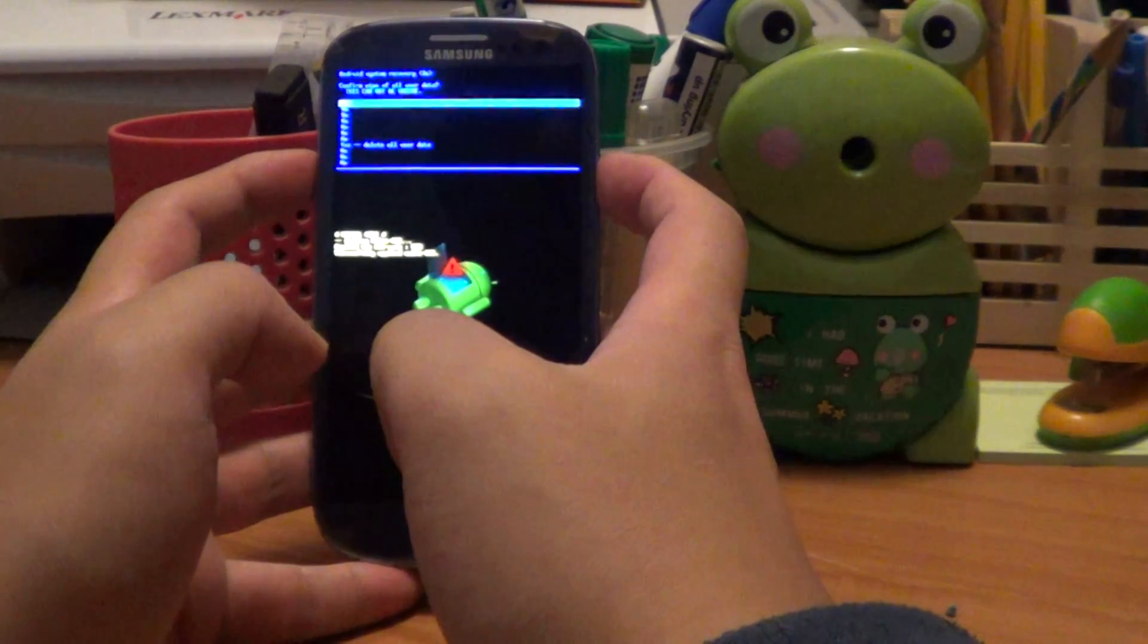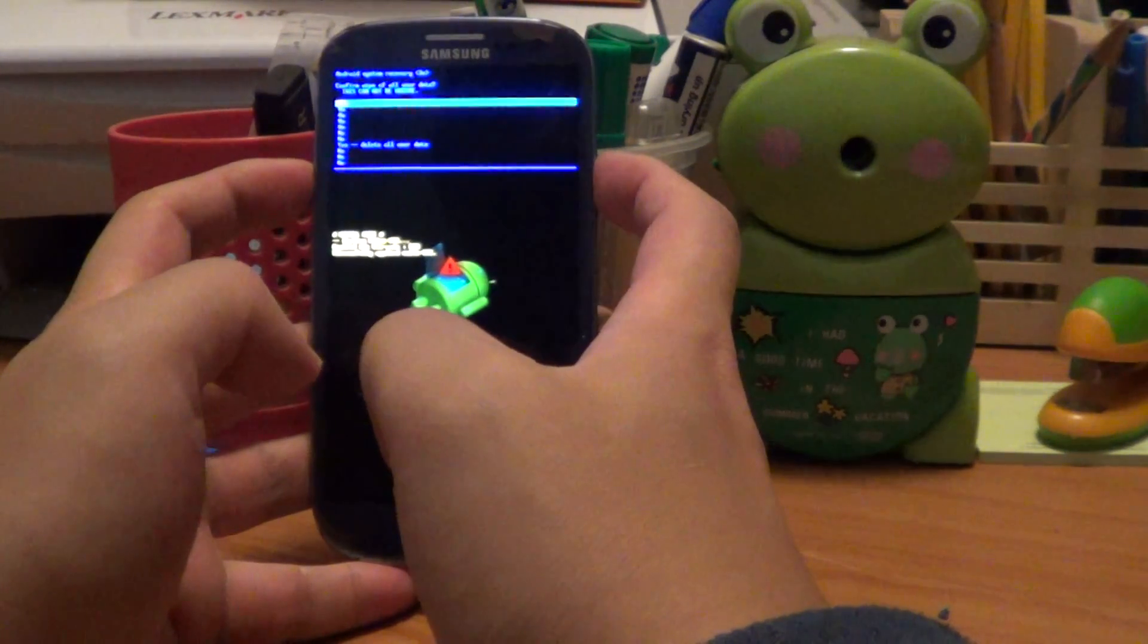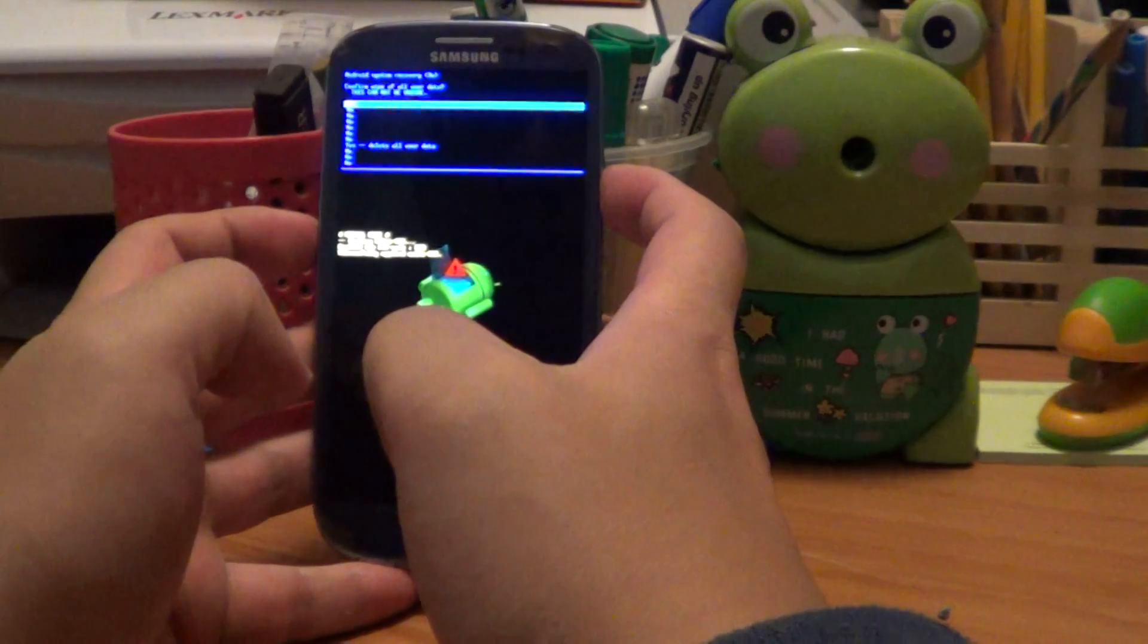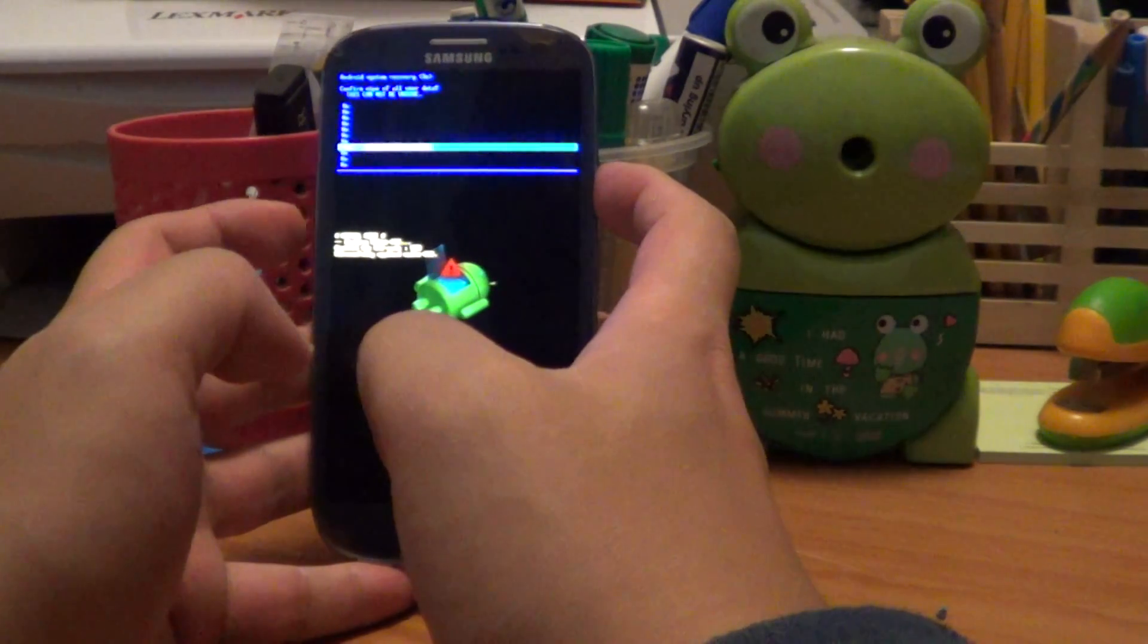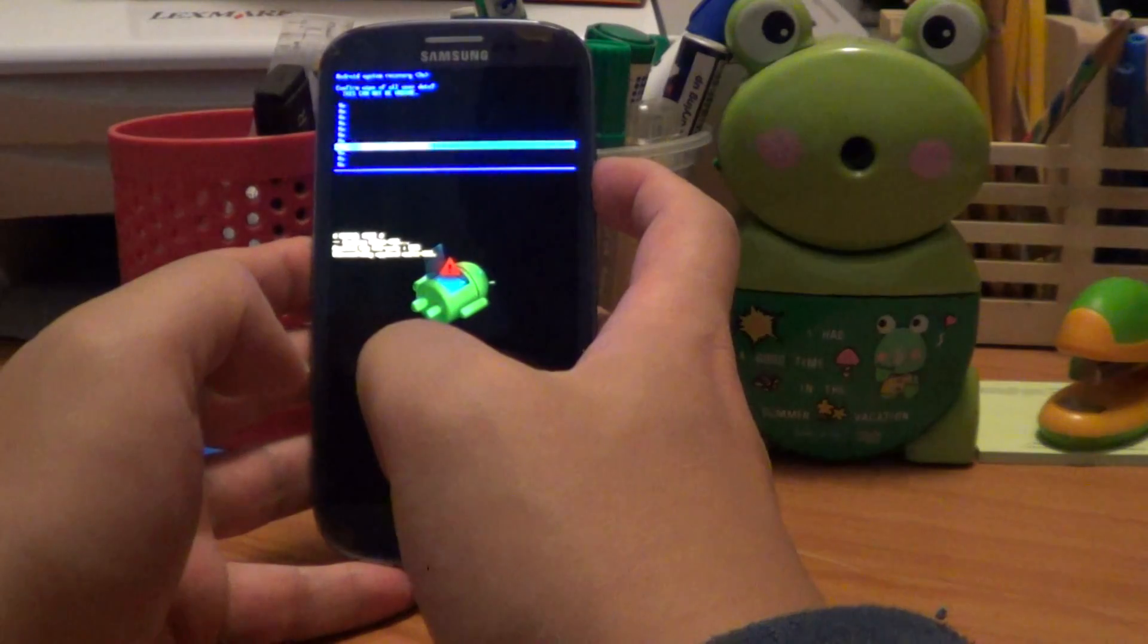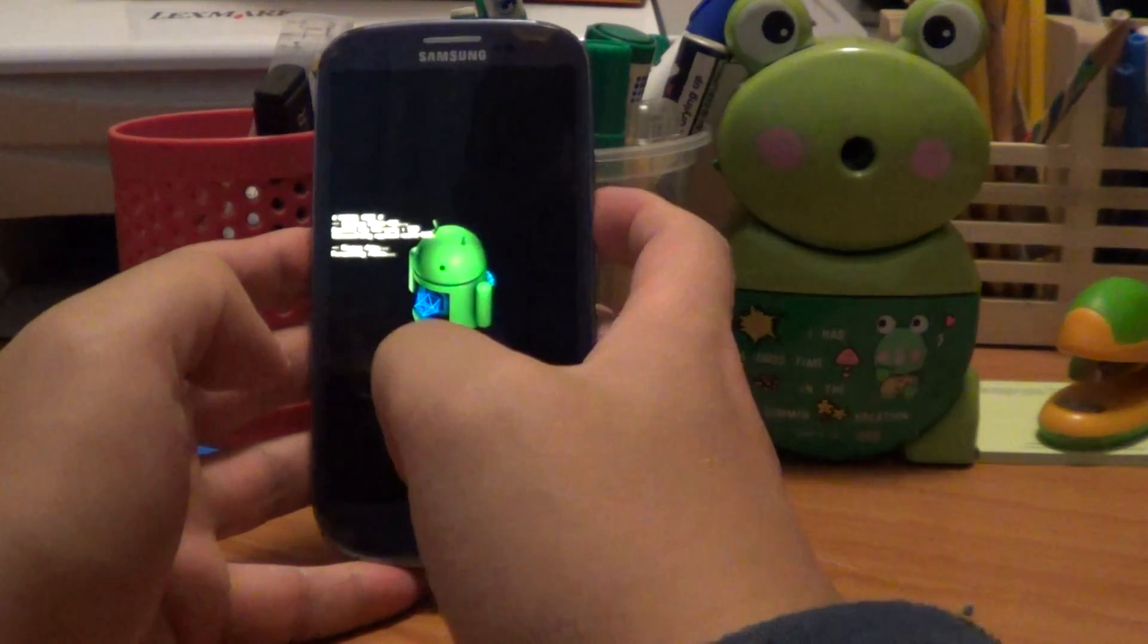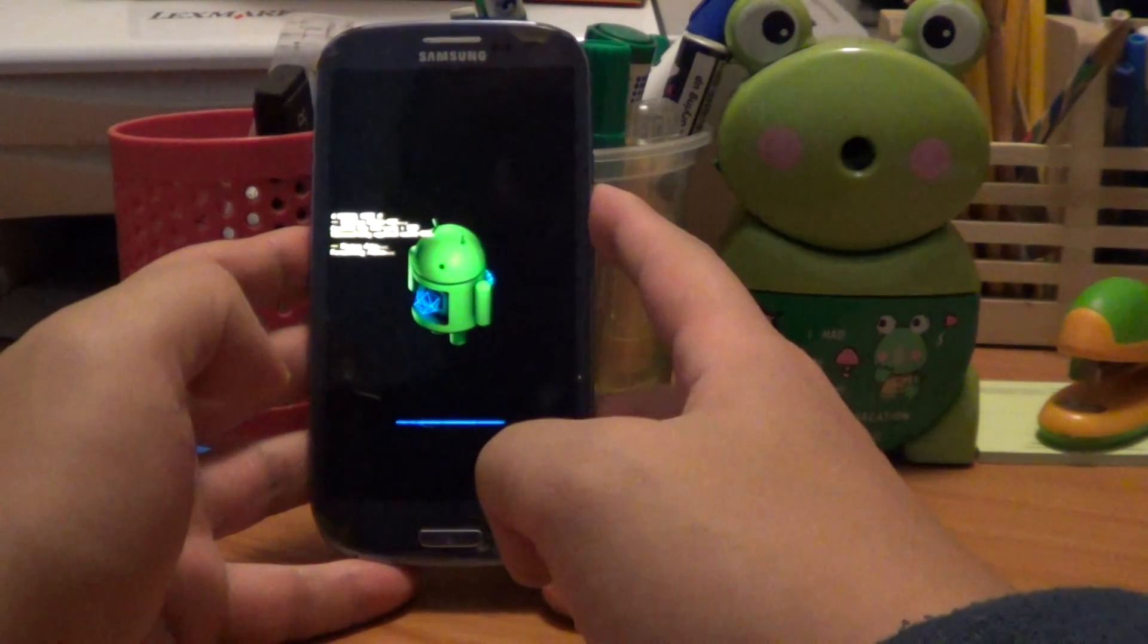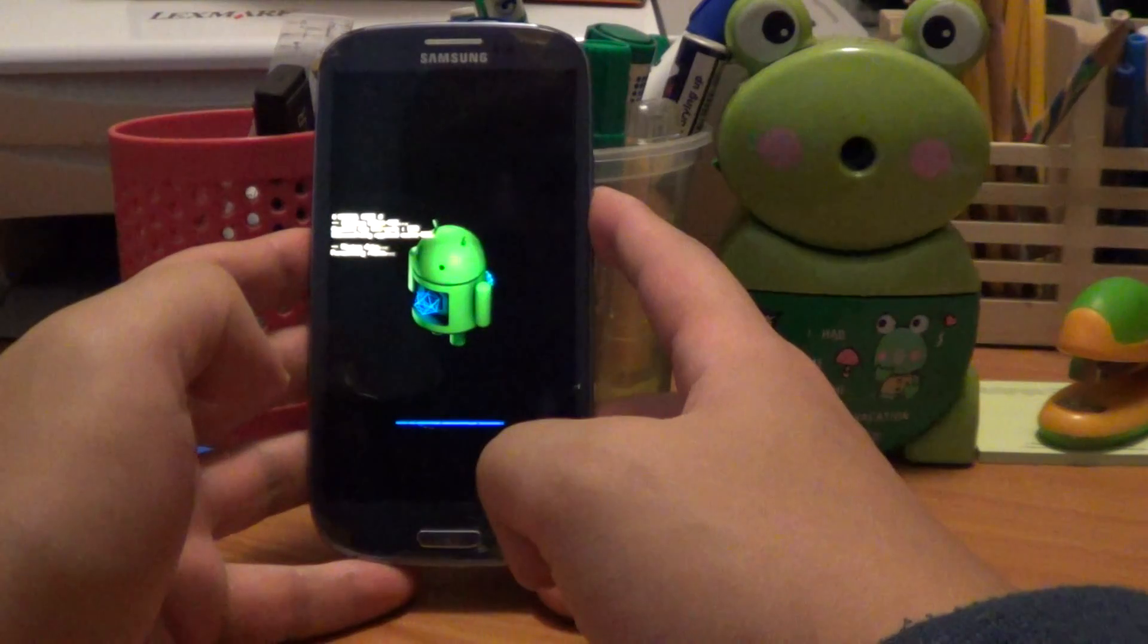This is on wipe data, confirm wipe all of your data, yes, wipe it, and now it's wiping all the data off your phone.